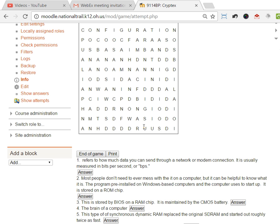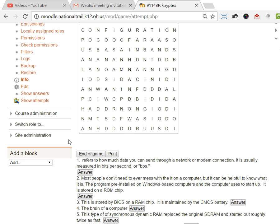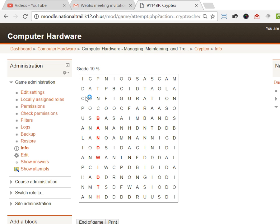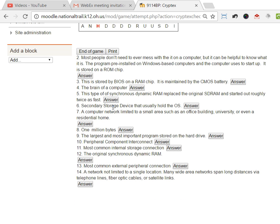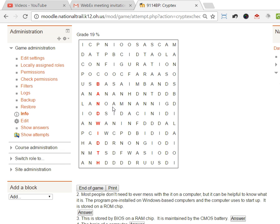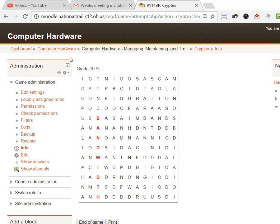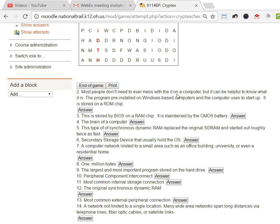In this one, basically they read, 'refers to how much data you can send through network, is usually measured in BPS,' and I click on that and now it lets me type in the answer. It's on there right there, bandwidth. So they can look for the answers in the cryptex and when they answer it, it highlights it and they get a score.